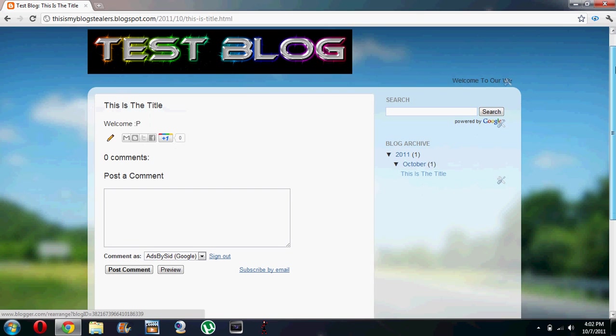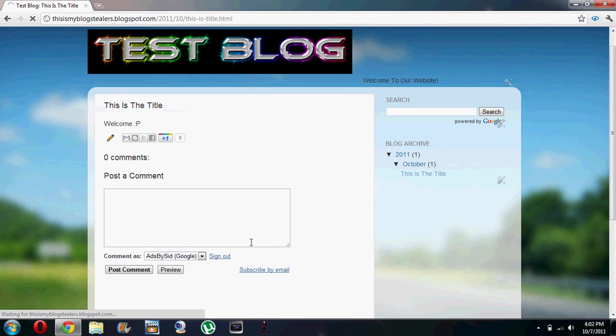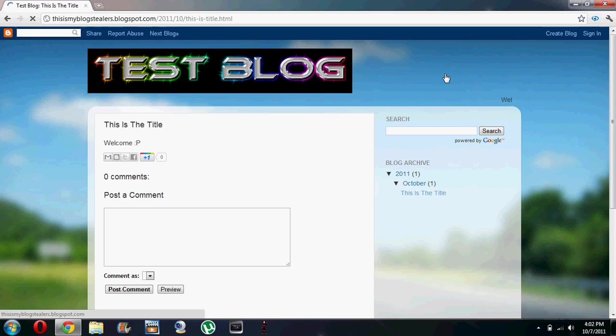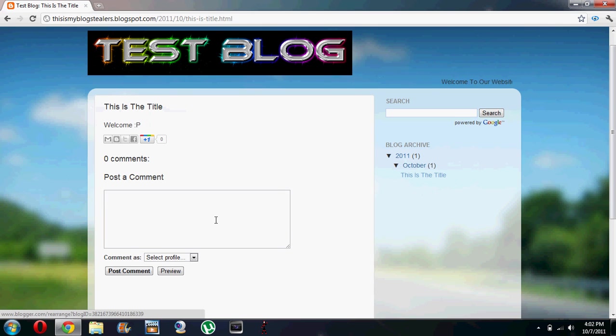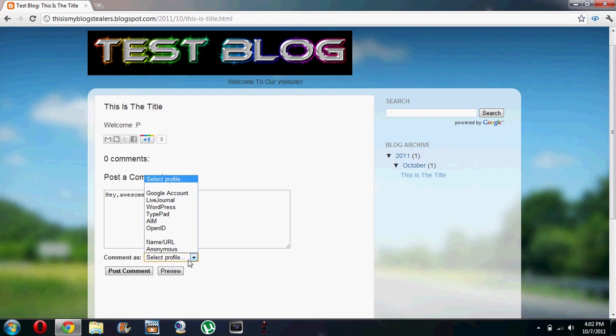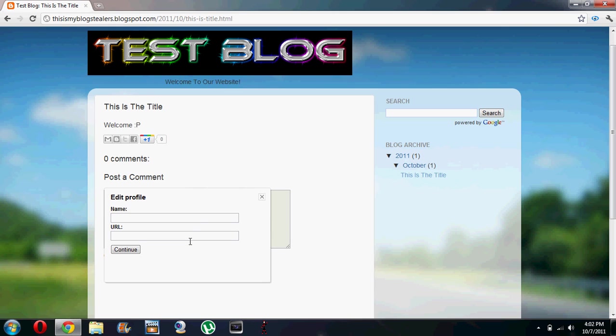Now we apply a trick. We will sign out and we will anonymously comment by ourselves. Hey, awesome post.